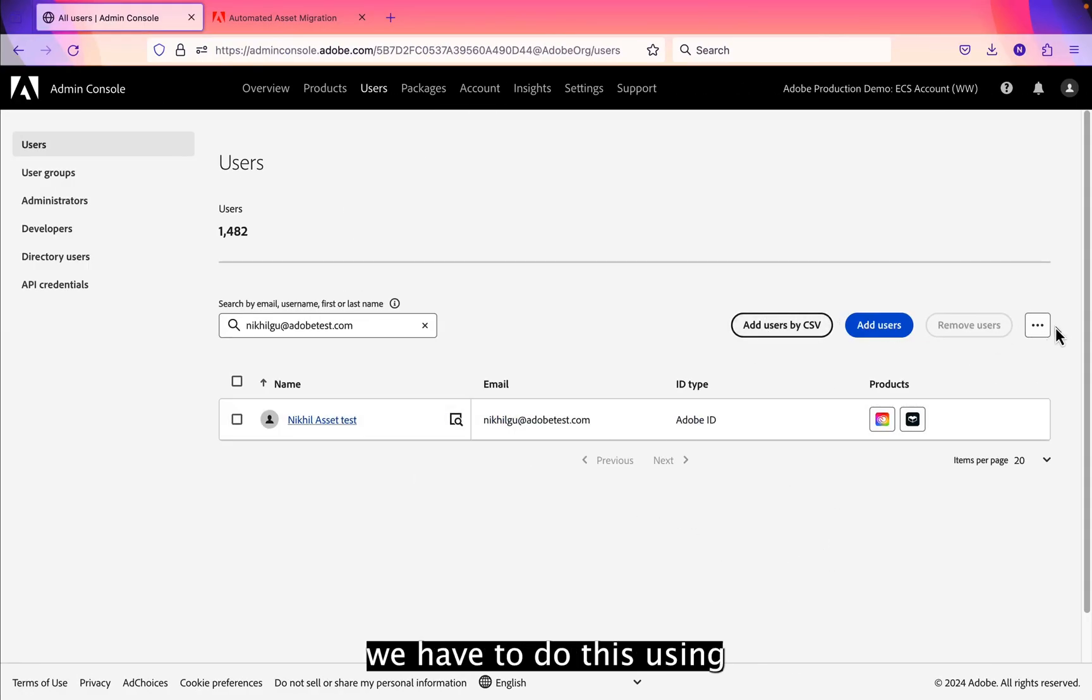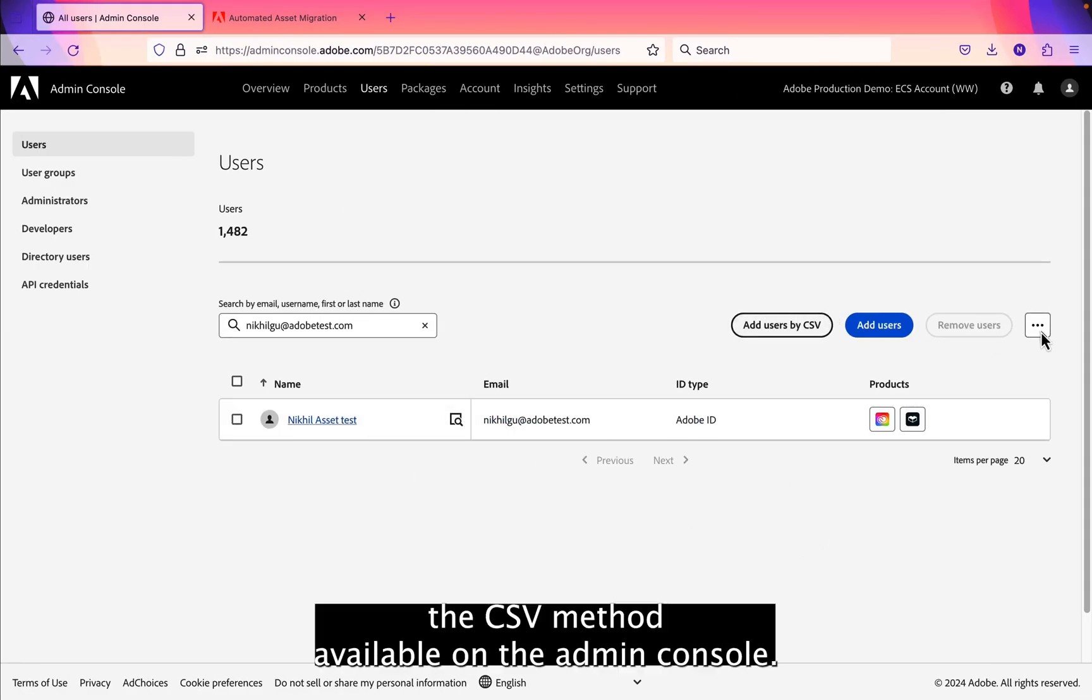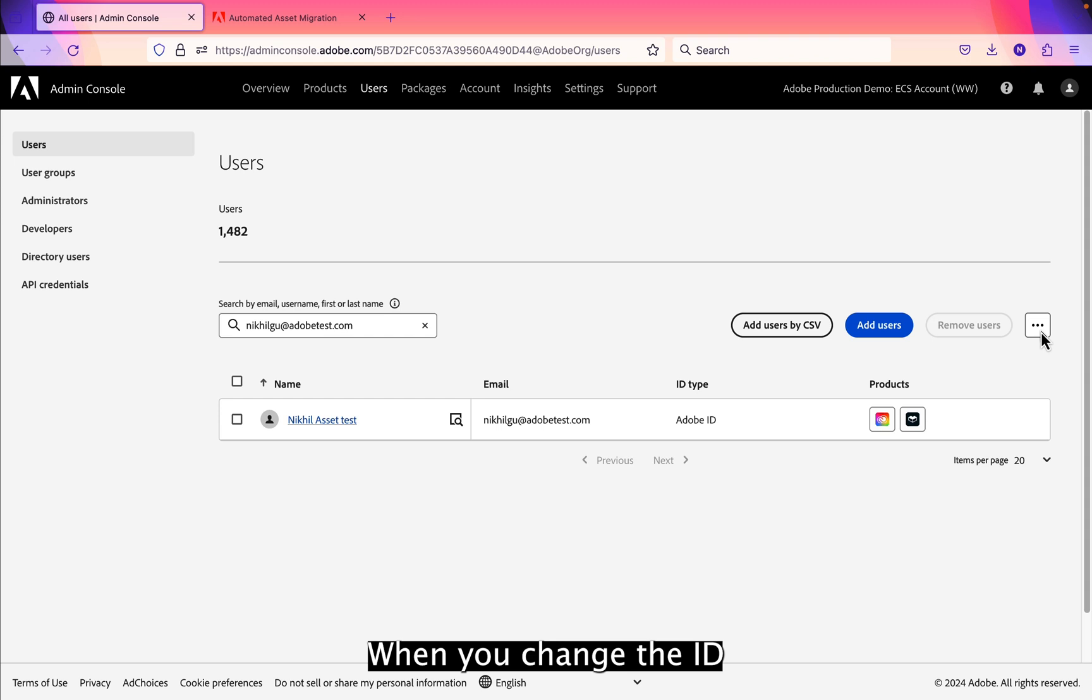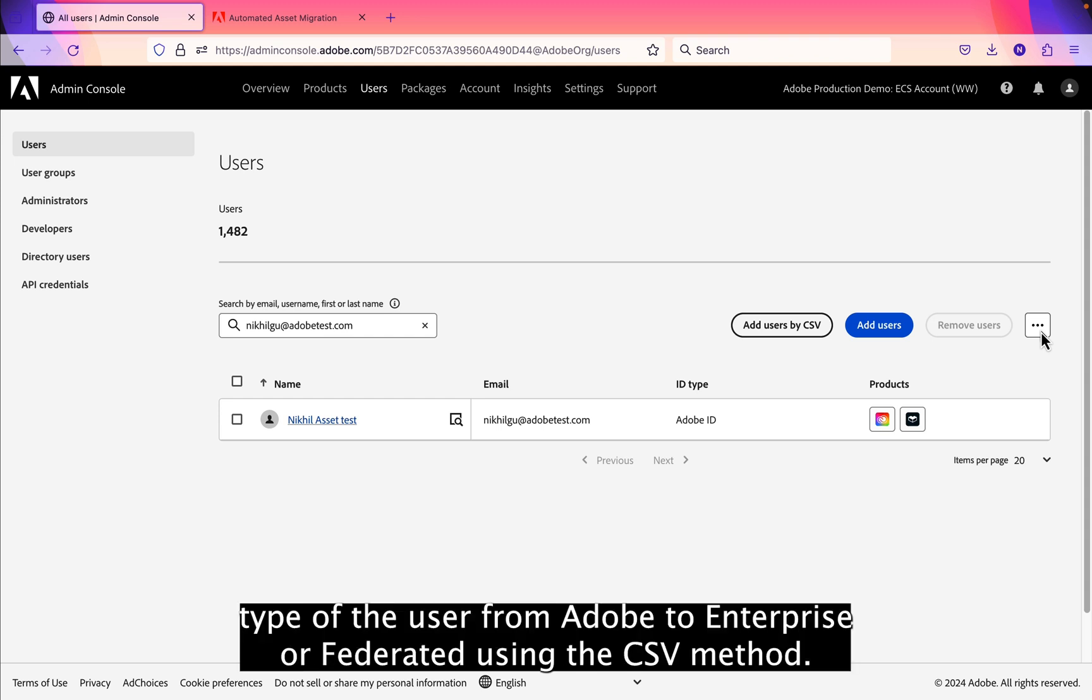We have to do this using the CSV method available on the admin console. So this feature will only work when you change the ID type of the user from Adobe ID to enterprise or federated using the CSV method.